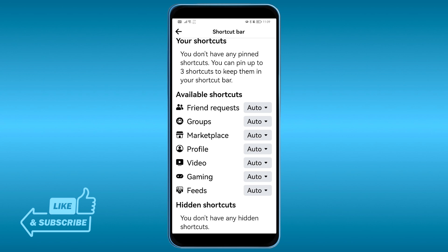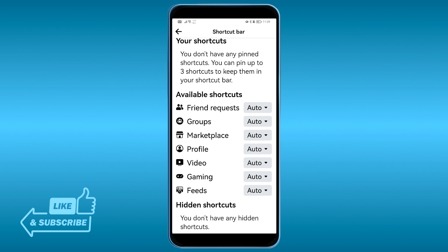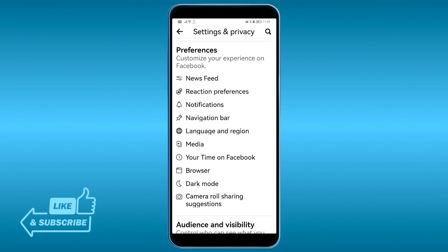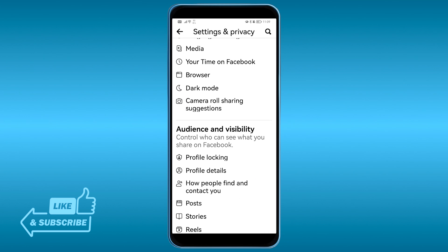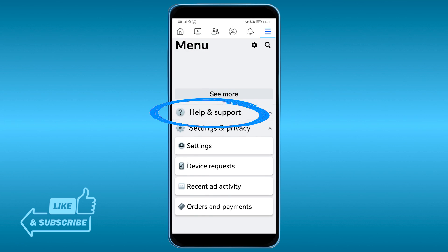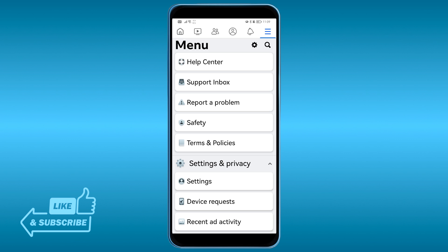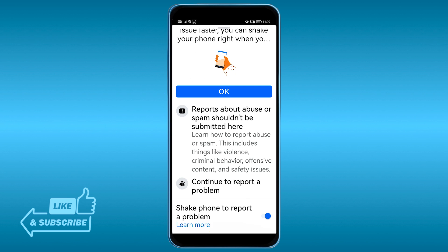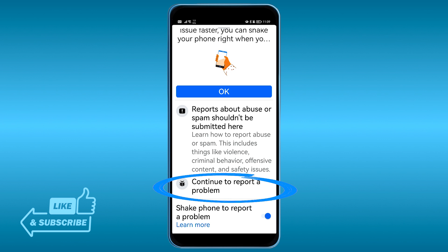However, if you don't have it in the available shortcuts or the hidden shortcuts, you're going to have to take a screenshot of this screen. Then go to Help and Support and click Report a Problem, and then continue to report a problem.